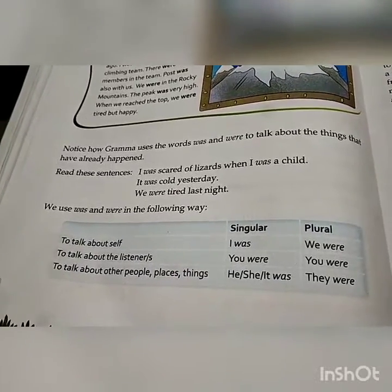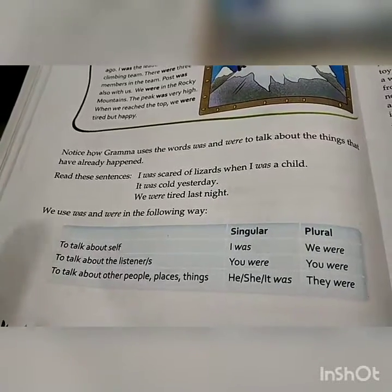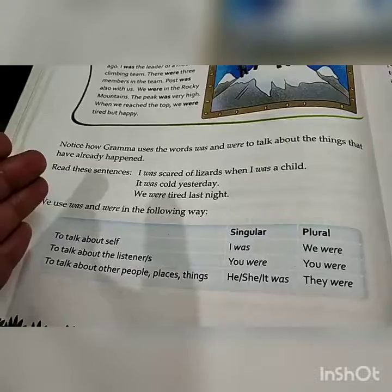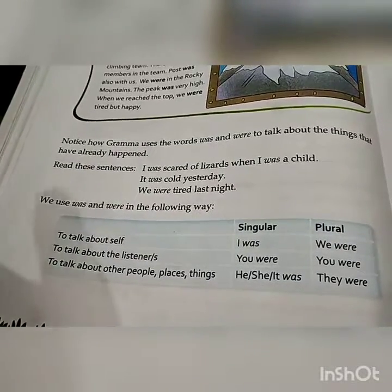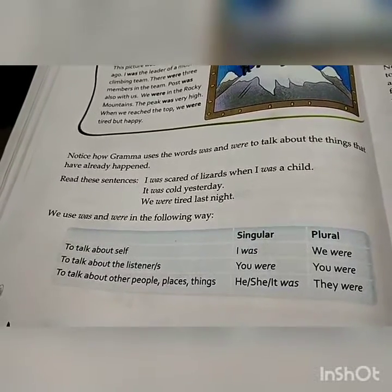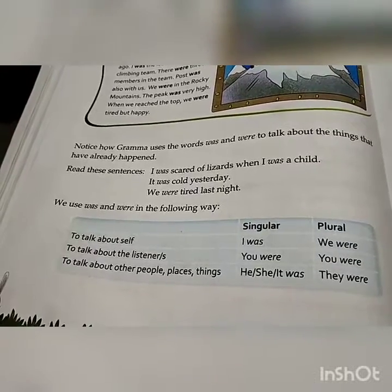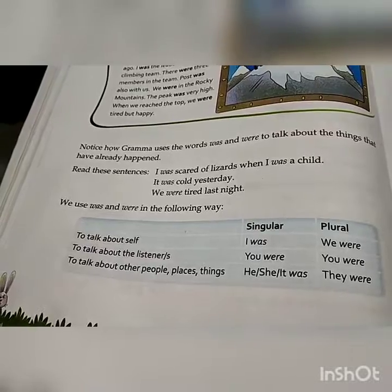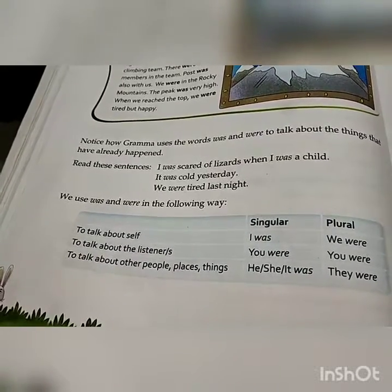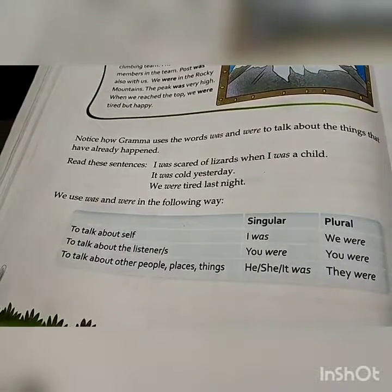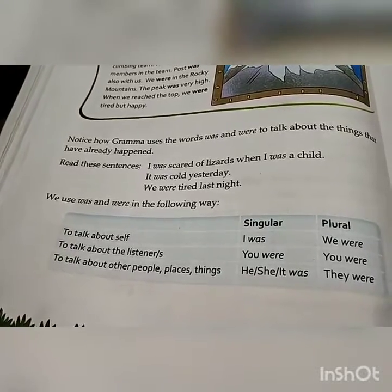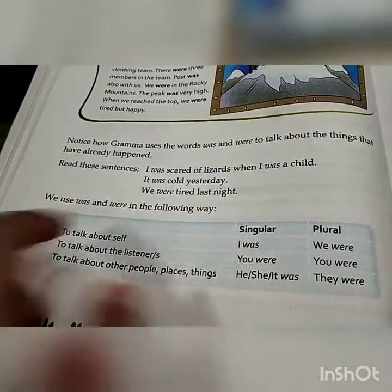We use 'was' and 'were' when we are talking about the past. If I am talking about myself only, 'I' is a singular noun, so I will always use 'was' with it. For a single person, place, or thing, we use 'was'. For example: I was learning, I was doing my homework, I was sleeping, I was skipping rope, I was going to school. Since 'I' is a singular noun, we use 'was' with it.